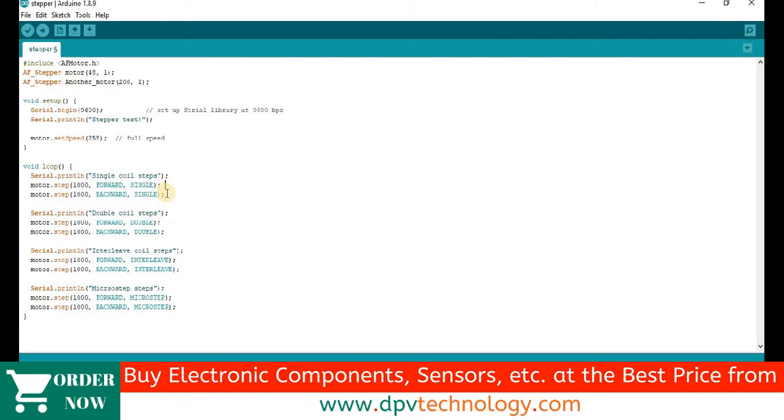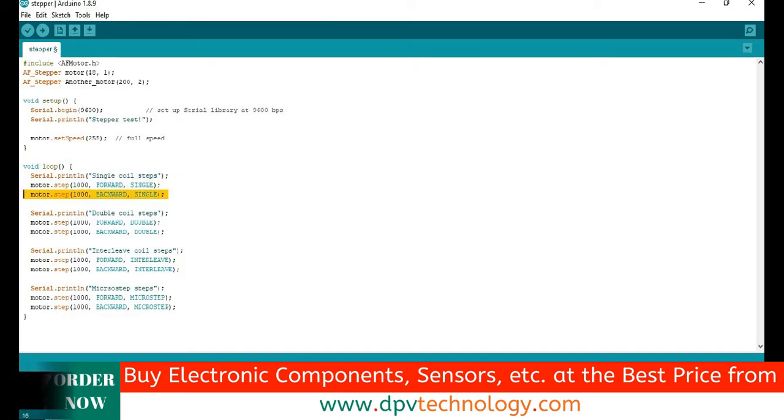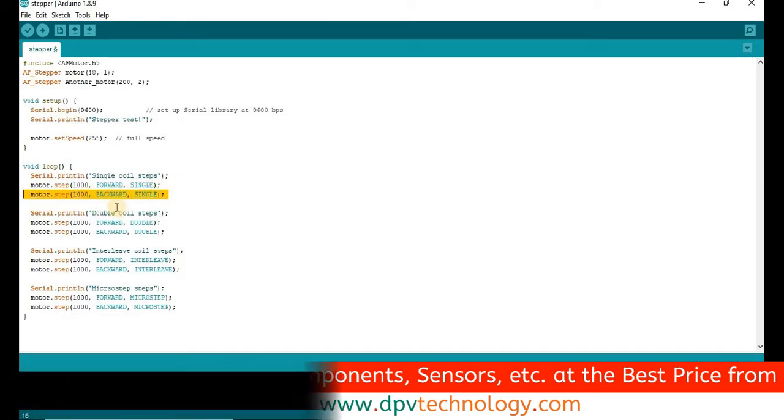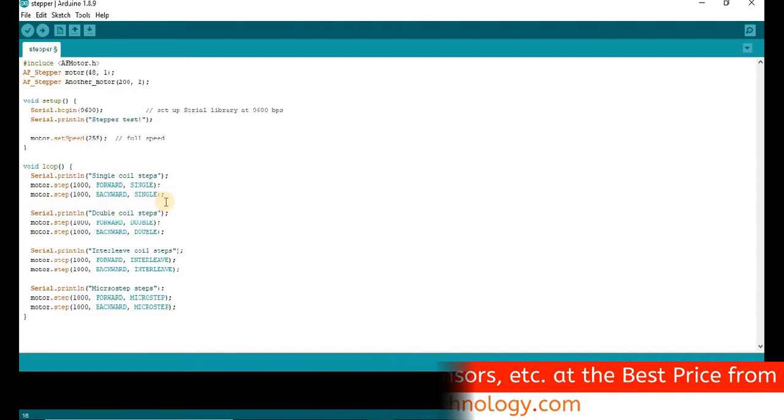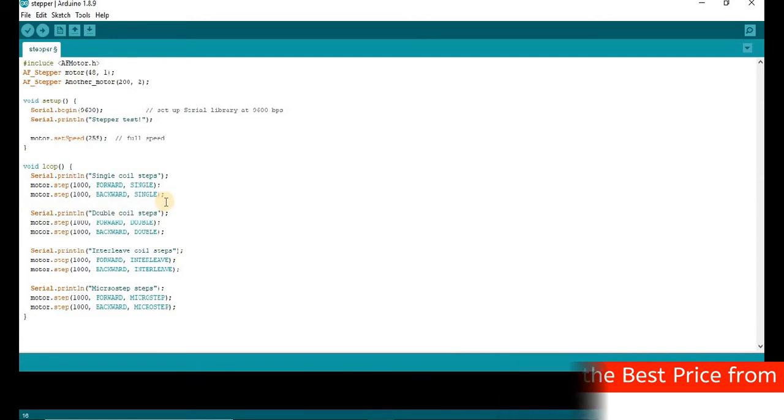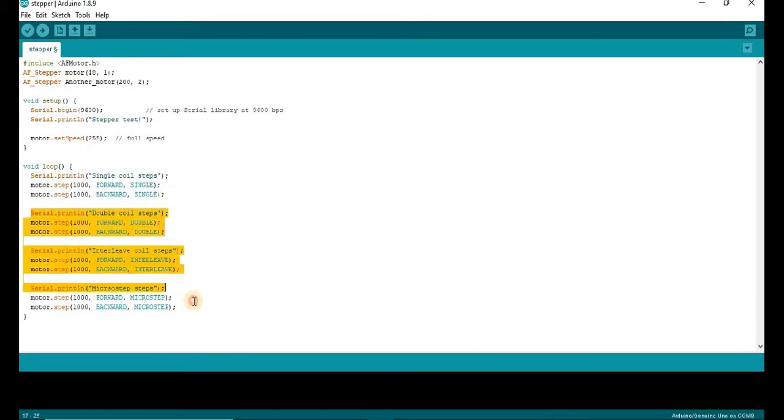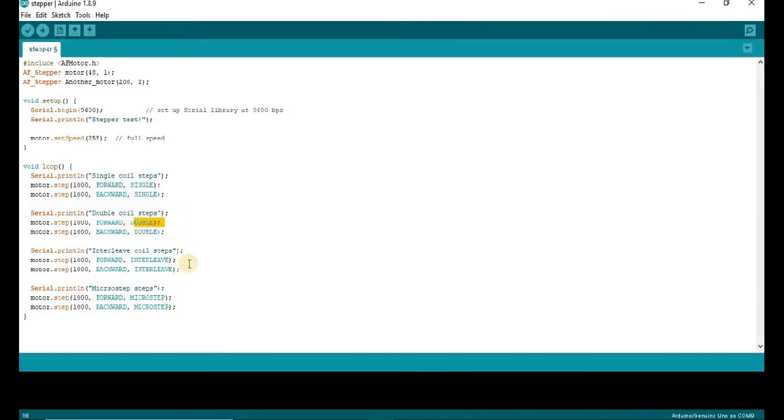And then technique is single coil energize at a time. Similarly, motor.step 1000 backward single for 1000 steps in backward direction. We have repeated the codes for double, interleave and microstep technique.